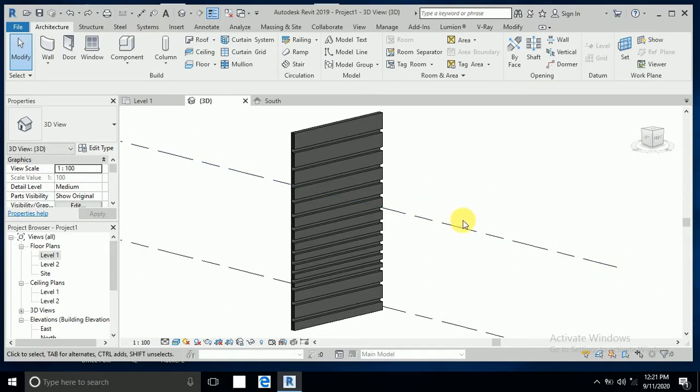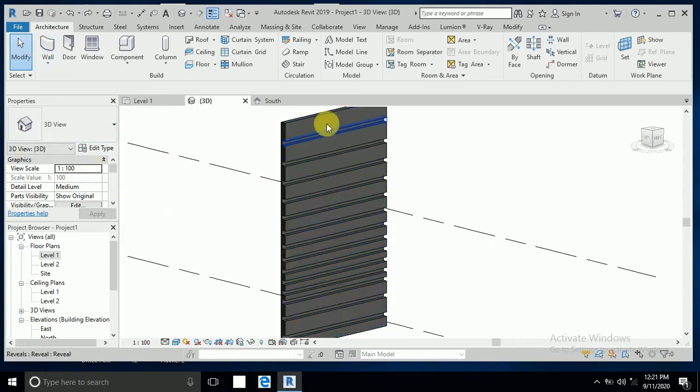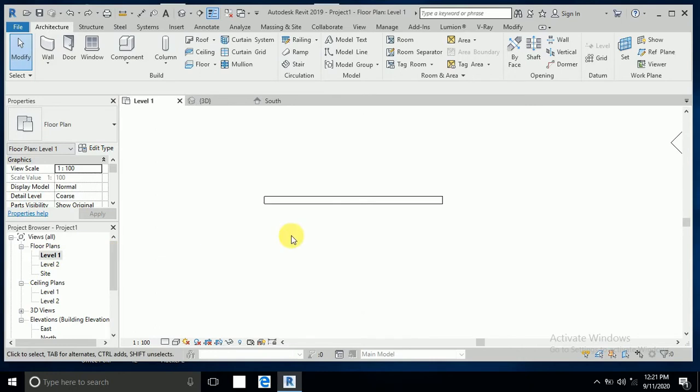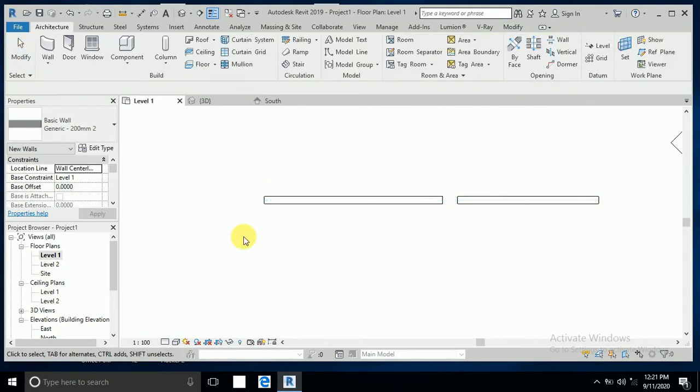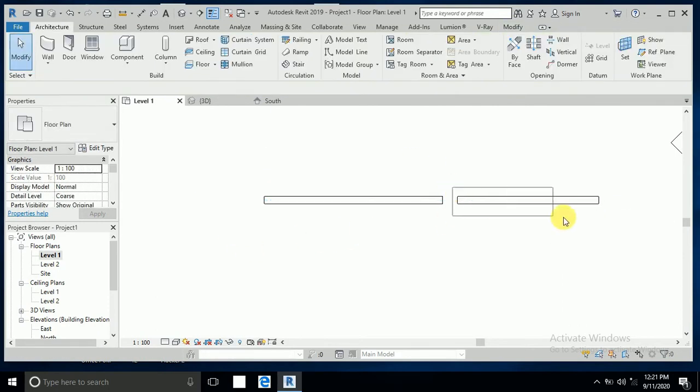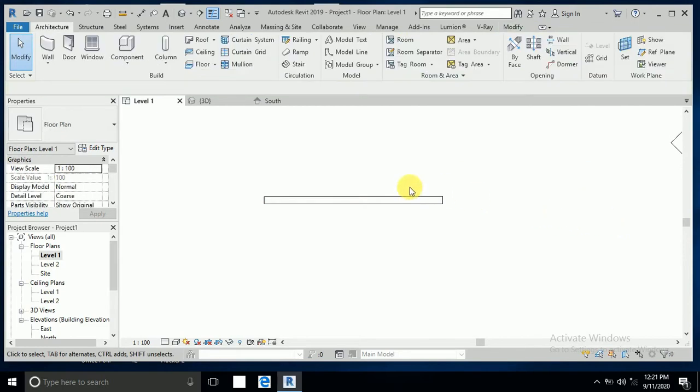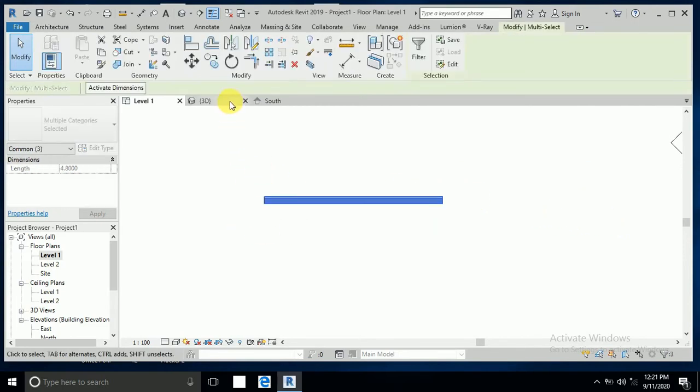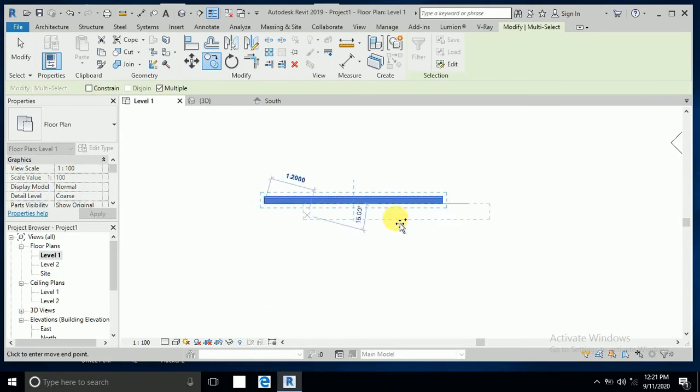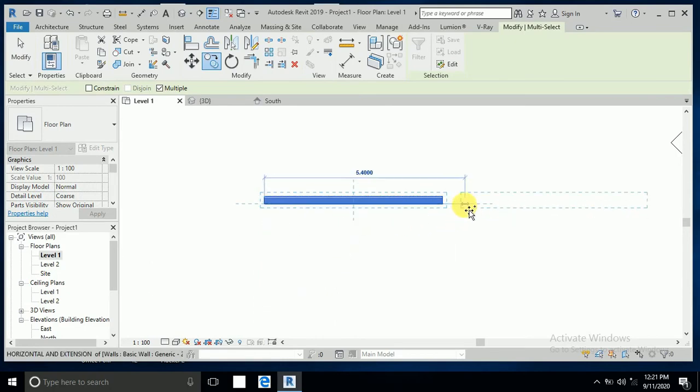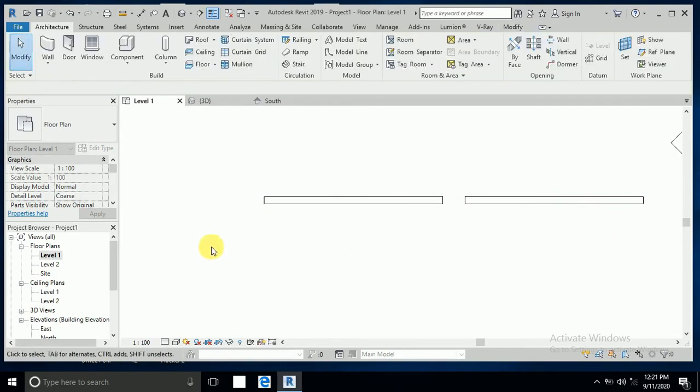If you want vertical design, go to level one and create a wall here like this. I want to copy this wall here. Go to the 3D view.